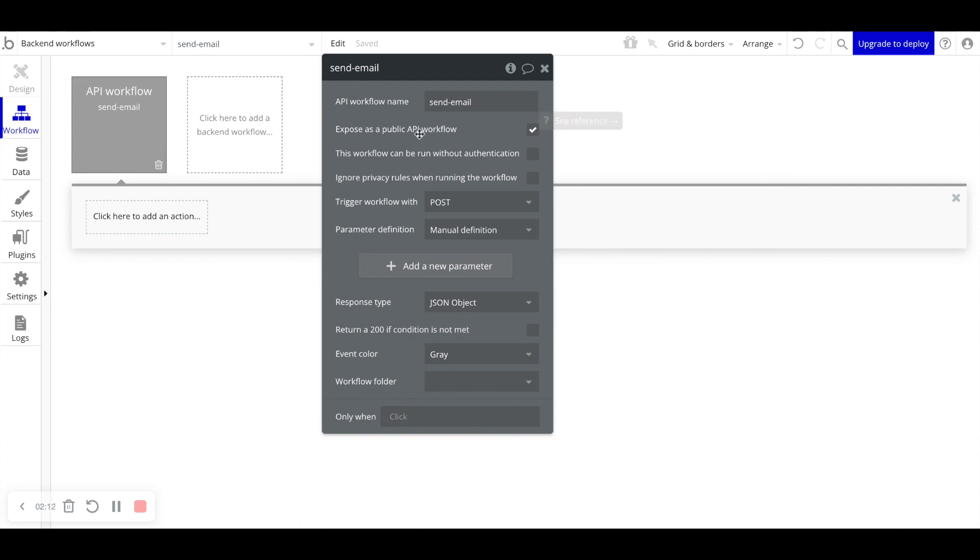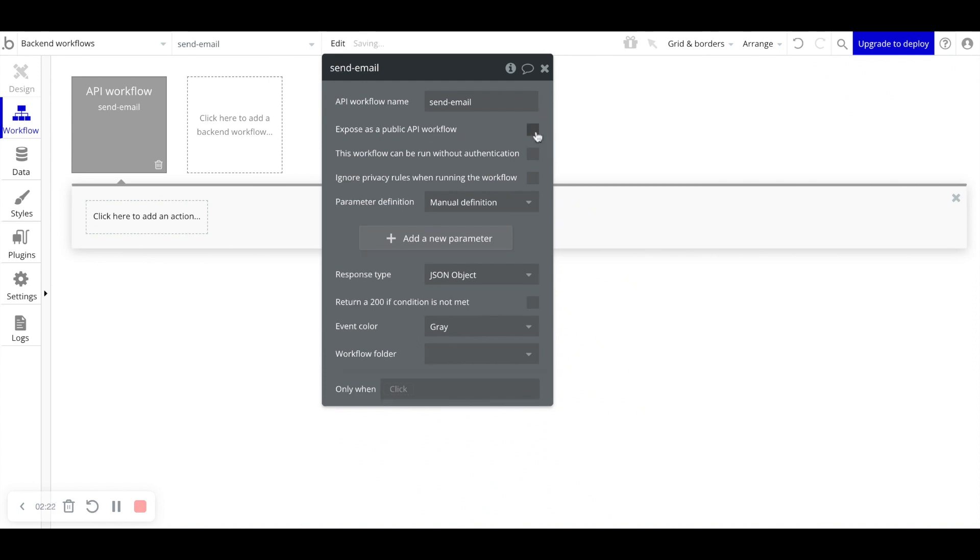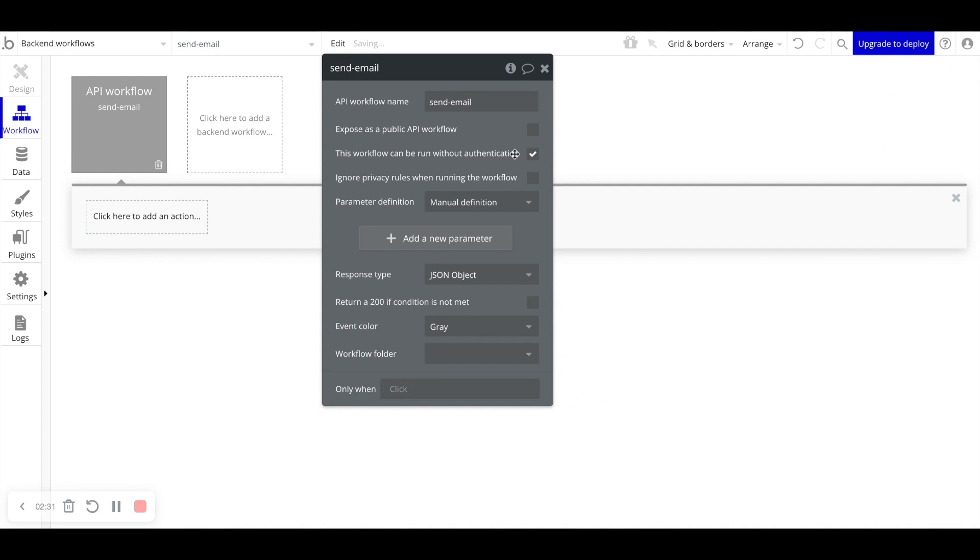Expose as a public API workflow. This is basically if you want an alternate application to hit this endpoint. In our case for send email, we don't want this. So we'll go ahead and uncheck it. This workflow can be run without authentication. Same thing. Because this is an internal workflow, we can check this. We don't need a third-party application or tool to authenticate with our application.